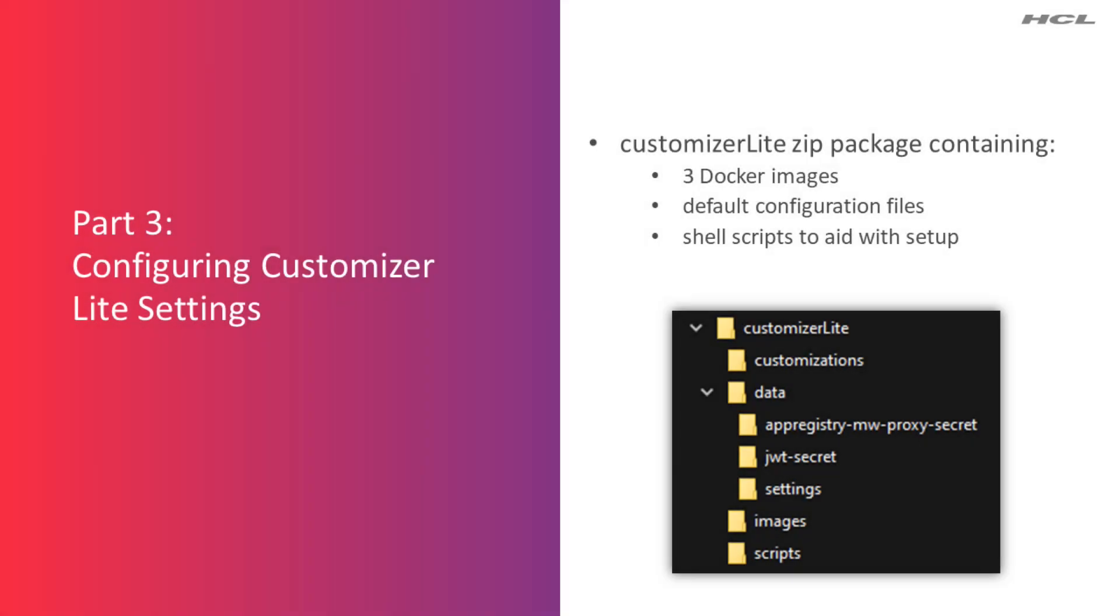Customizer Lite is provided as a single zip file package containing the necessary components to install and configure. There are 3 docker images that we mentioned in part 1 of the video series: the app registry client, the app registry service and MW proxy. There are some configuration files that provide a default implementation with a small amount of customer specific information that needs to be added, such as host names for connections and Nginx. And lastly, there are some shell scripts that aid in the docker image load, tagging and startup.